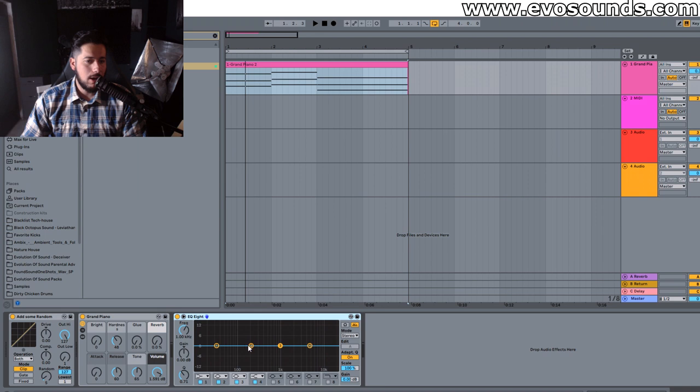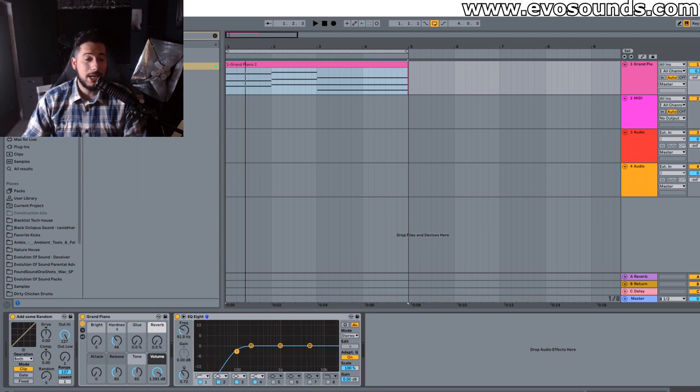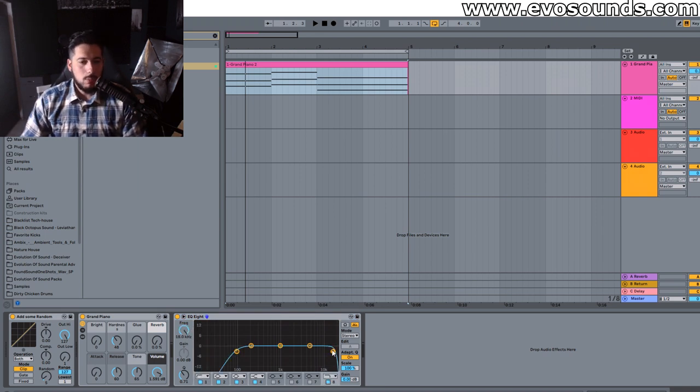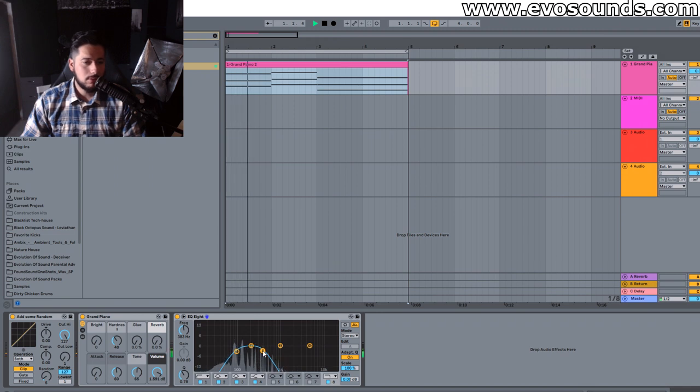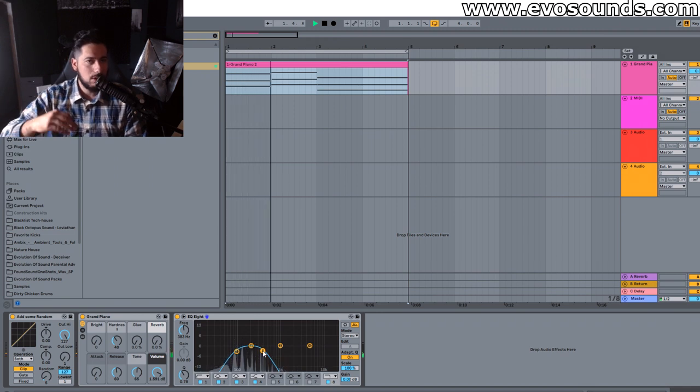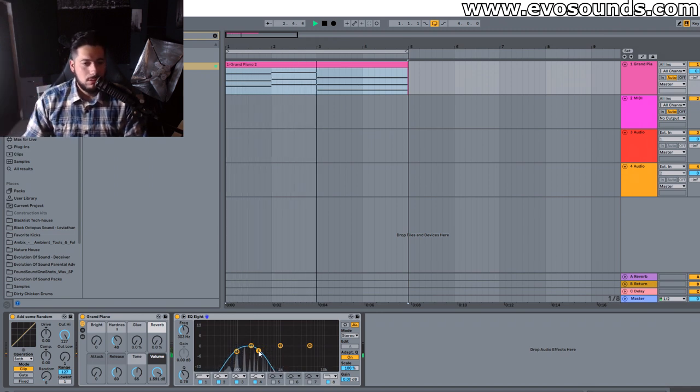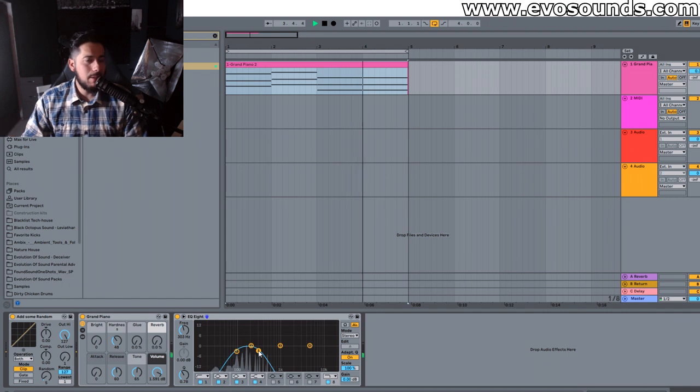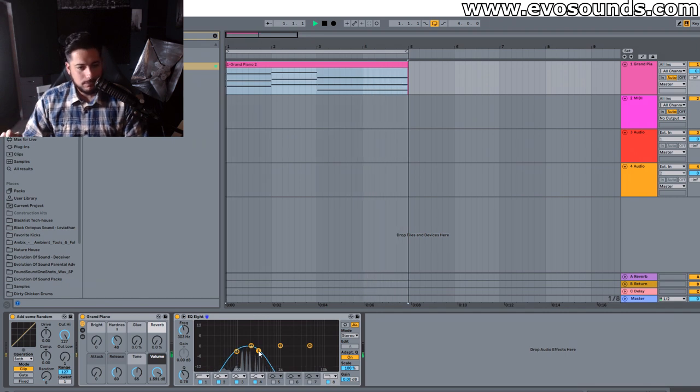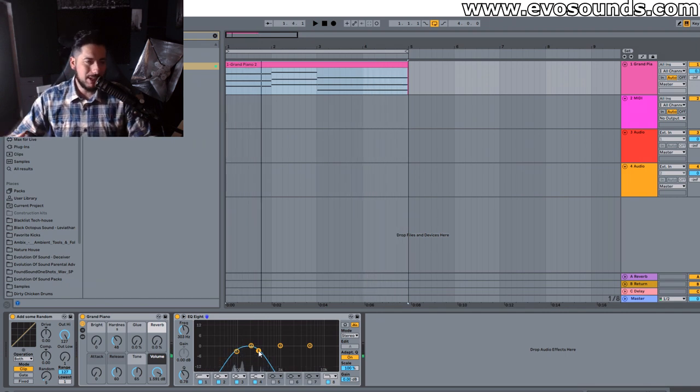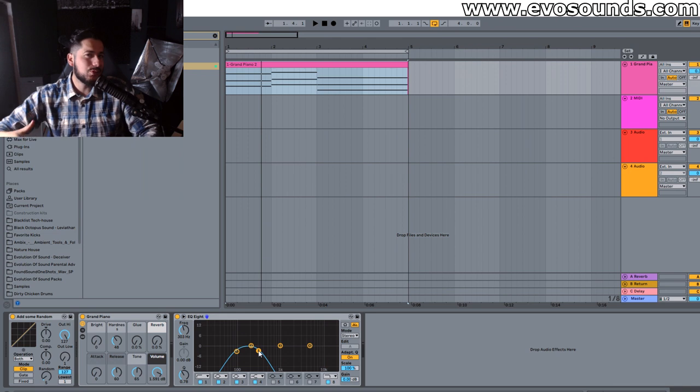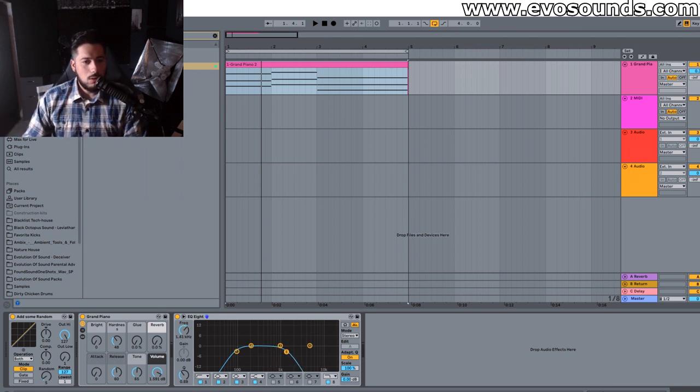And from here on this is again another spot where it can go either way depending on what kind of piano you want we can numb the highs more so it's more deeper you still get a little bit of that top end to it but it gives you more of that nice warm huggy kind of piano.